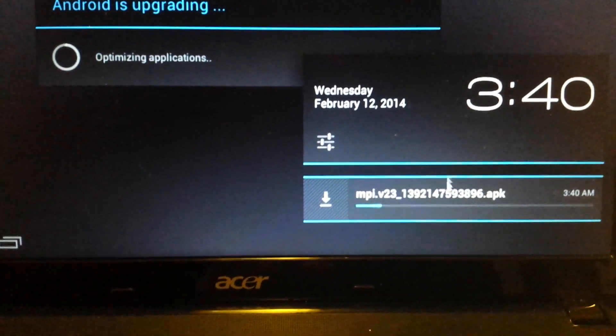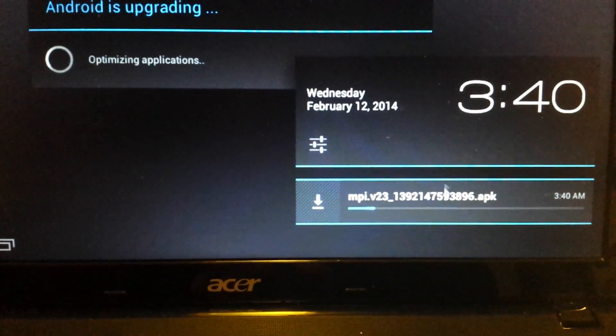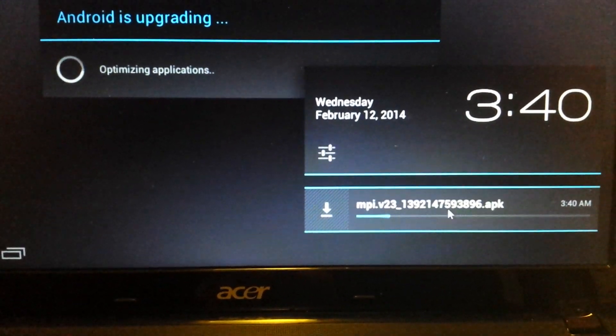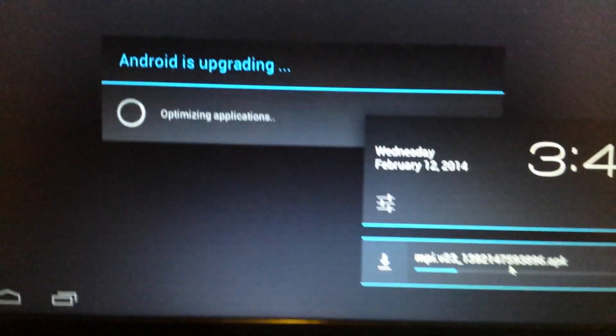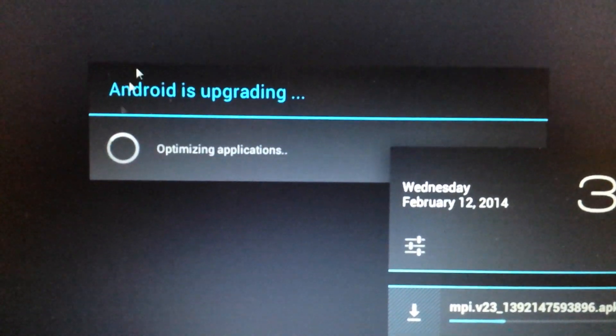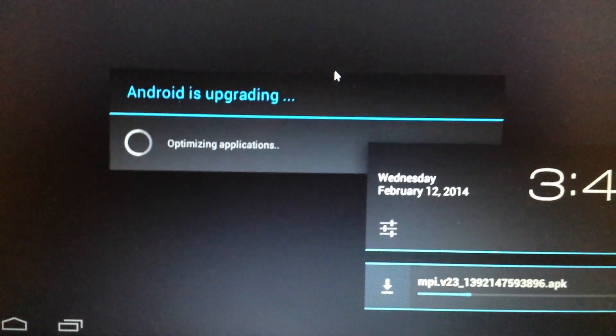And I think this will probably take about maybe three minutes or so. And you can see now Android is upgrading. So give this about three minutes.